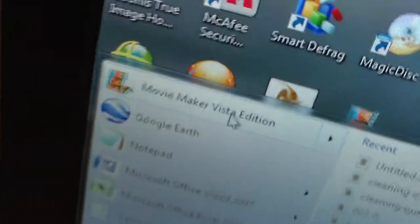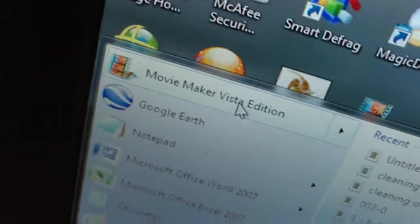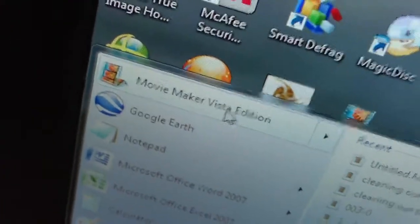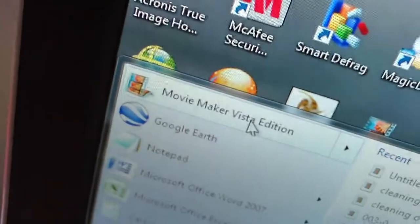First I'll go ahead and show you my particular setup. This is Windows 7 Professional. What I did when I set up Movie Maker into Windows 7 is I renamed a lot of files. Instead of saying Windows Movie Maker, I called it Movie Maker Vista Edition. You don't have to do this, but this is something I did just for the heck of it.